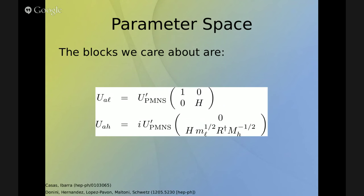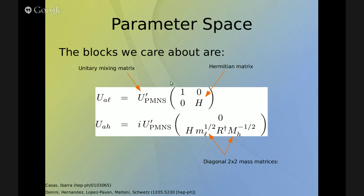This is the parameter space — these are the blocks we care about. We have the active-light mixing and the active-heavy mixing, with several components. First, we have a unitary mixing matrix, UPMNS, and a Hermitian matrix H which describes non-unitary effects in the active-light mixing. The active-light mixing is the one we actually observe in neutrino oscillations and can generally be well approximated by the PMNS matrix. The Hermitian matrix H shall generally be almost an identity matrix.